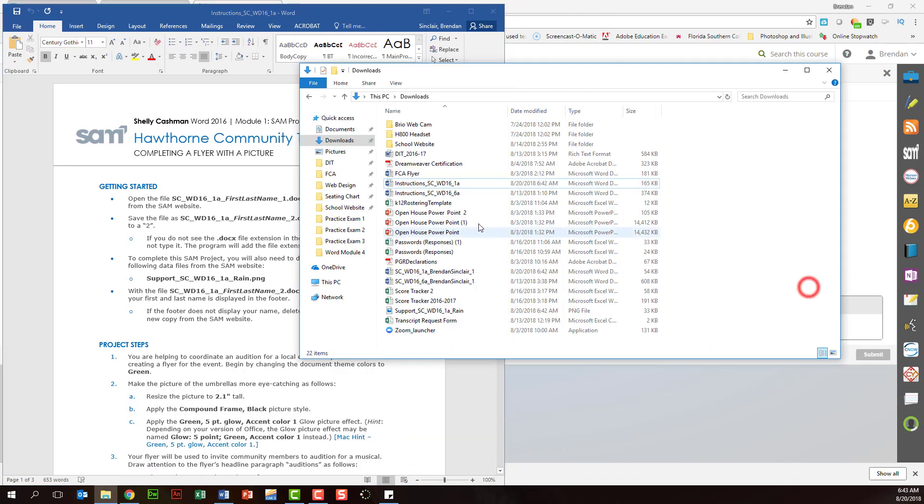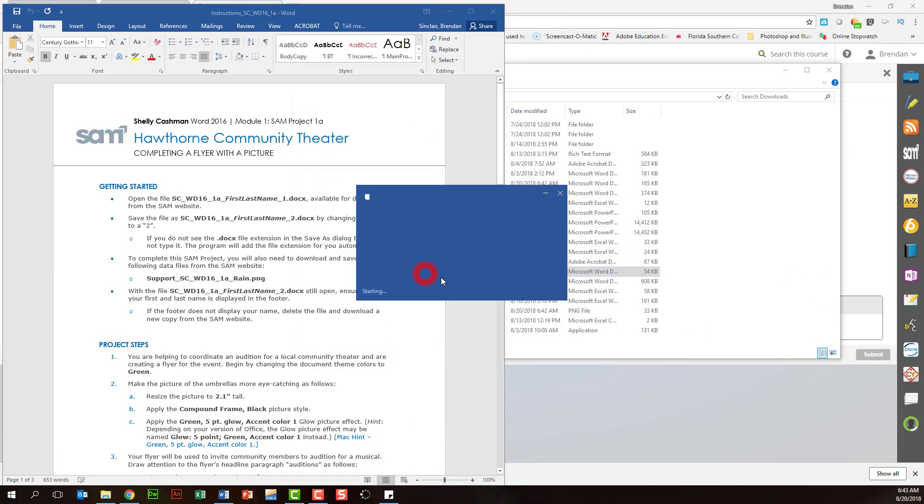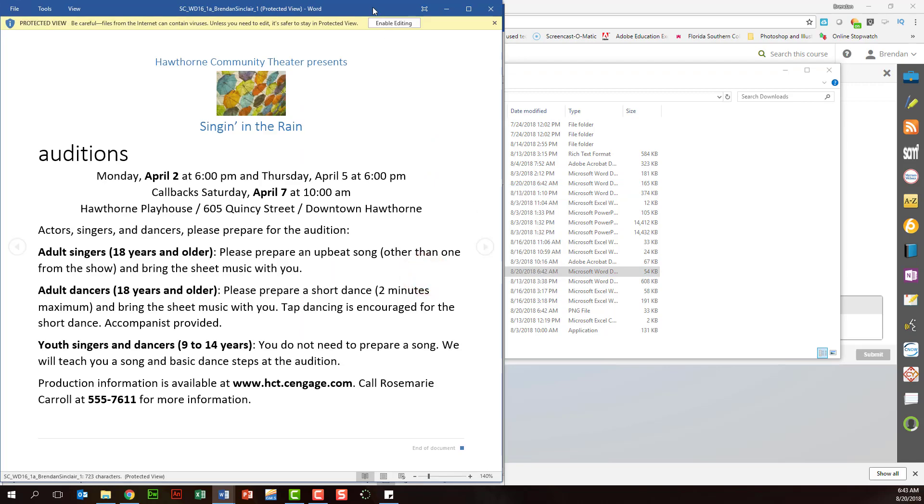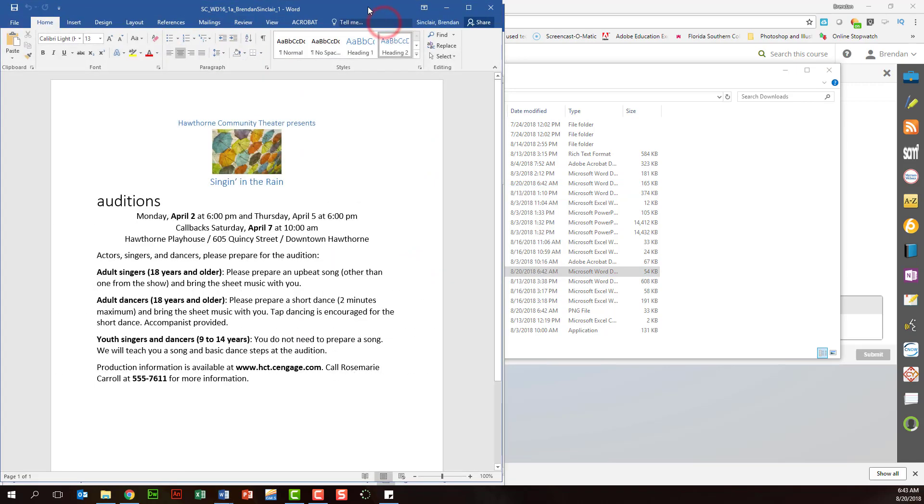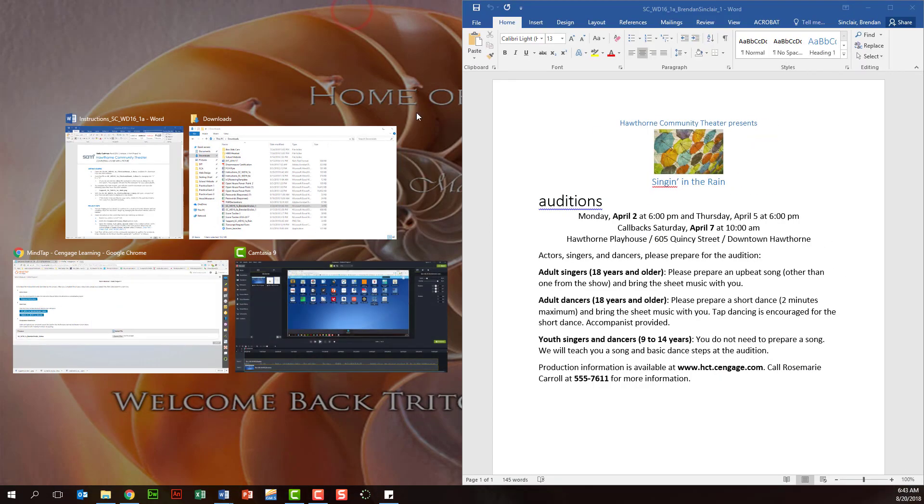The same thing with our working file. This is the document we're going to do all the steps in and we'll click enable editing as well. Move that over.